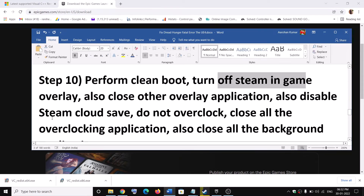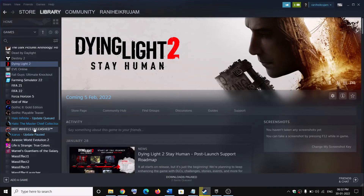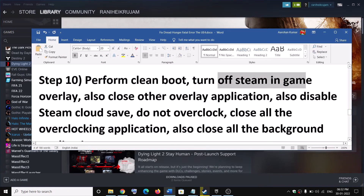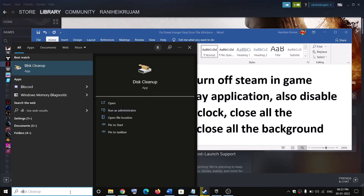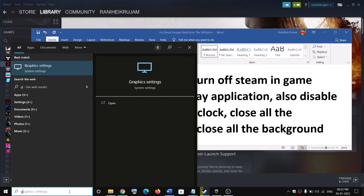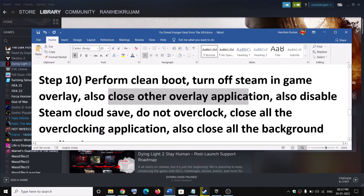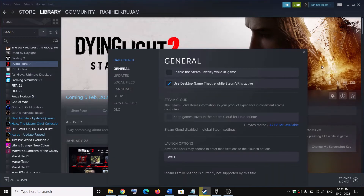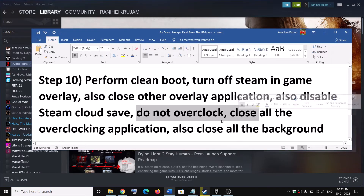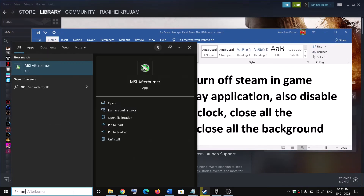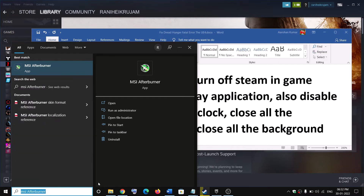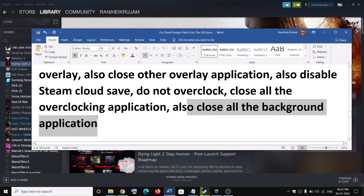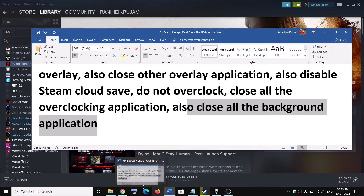Also close the Steam overlay. Go to Steam, right-click on the game, select Properties, and uncheck the box which says 'Enable the Steam overlay while in-game.' If you have Discord running, close Discord. If you have GeForce Experience running, close it. Close all overlay applications. Also disable Steam Cloud — go to Steam, right-click on the game, select Properties, and uncheck the Steam Cloud box. Also close all overclocking applications such as MSI Afterburner and RivaTuner. Close all background applications and make sure only Steam and the game are running.